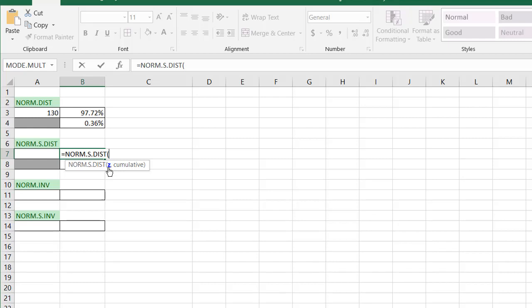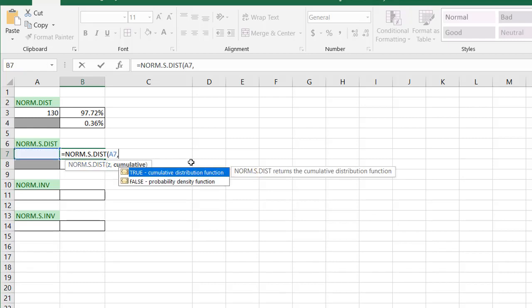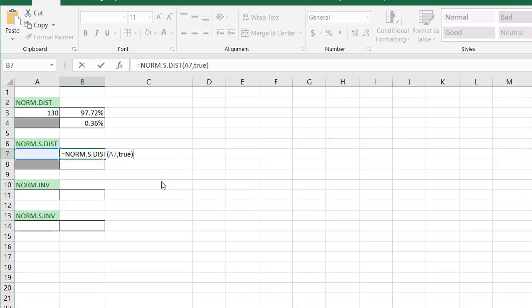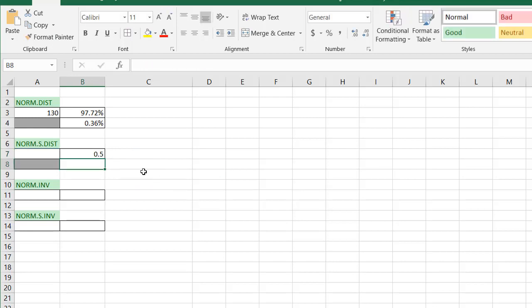So it's just going to ask you for the z-score. I'll put it in here to reference it. And it's going to do the same thing. Is it cumulative, or is it true for a cumulative distribution function, or is it false for probability? I'm going to put true for now. Press enter, and you see it's 0.5 because it probably assumes a 0 here.